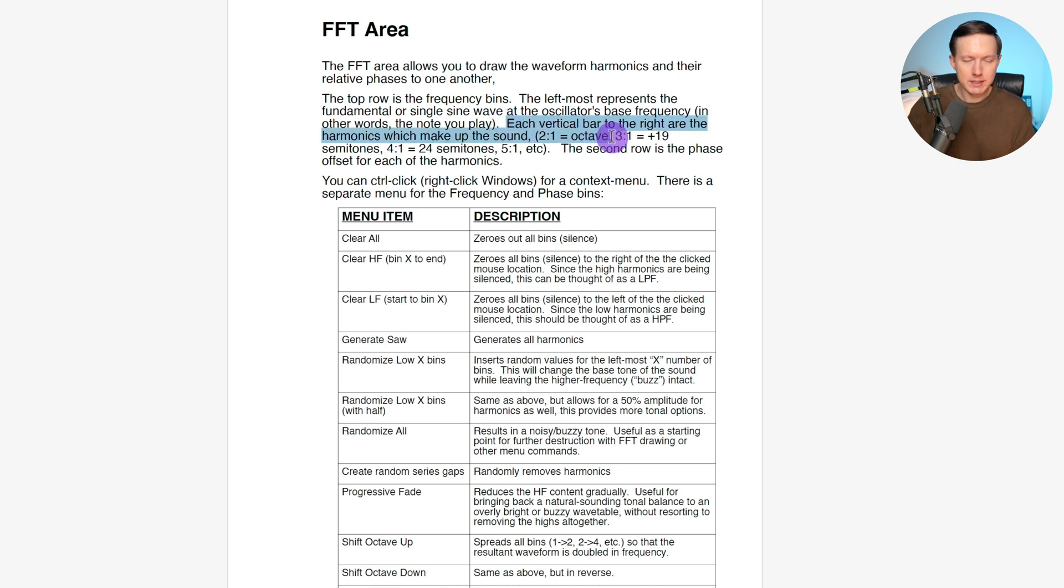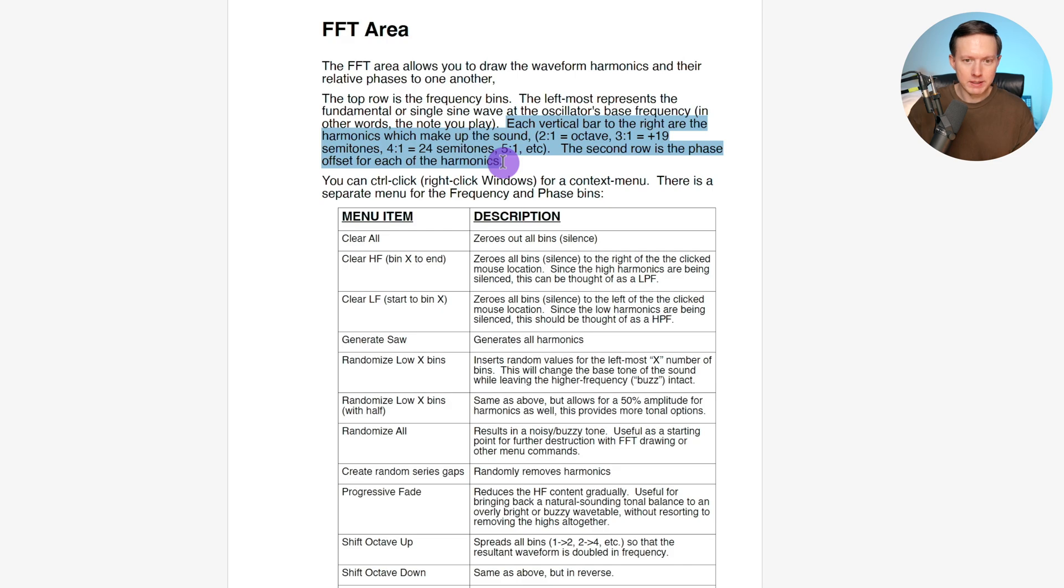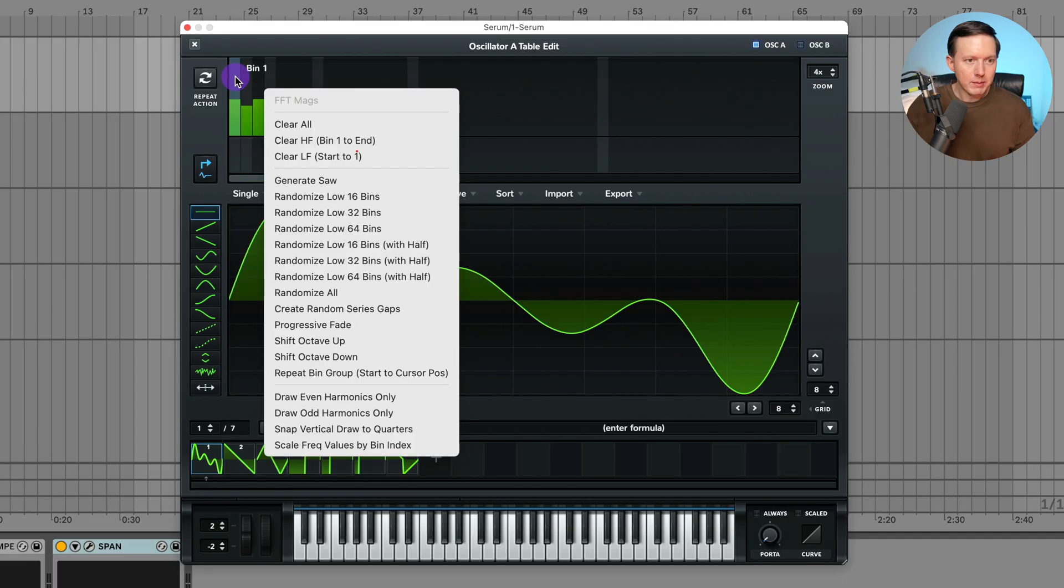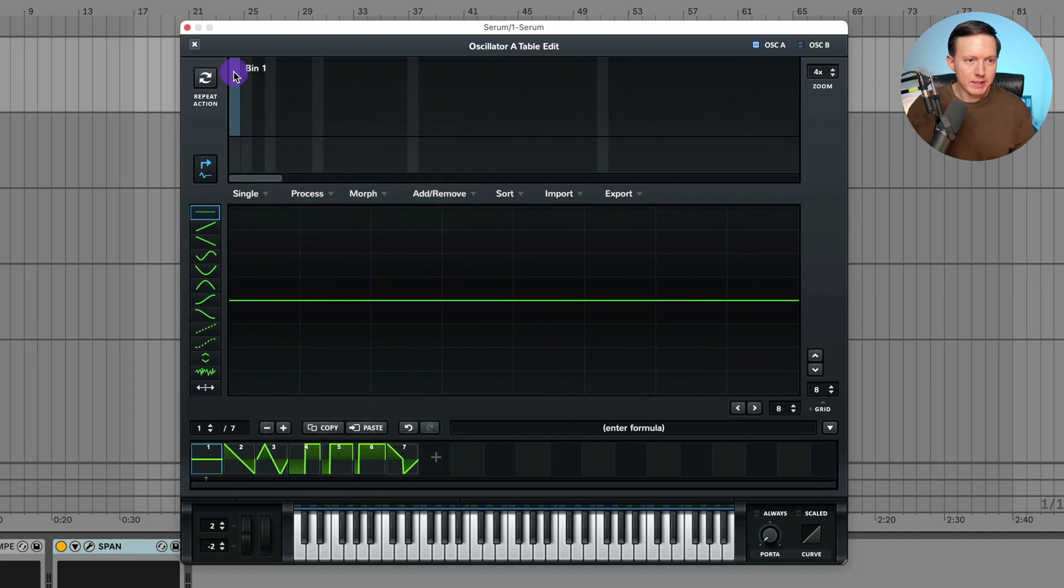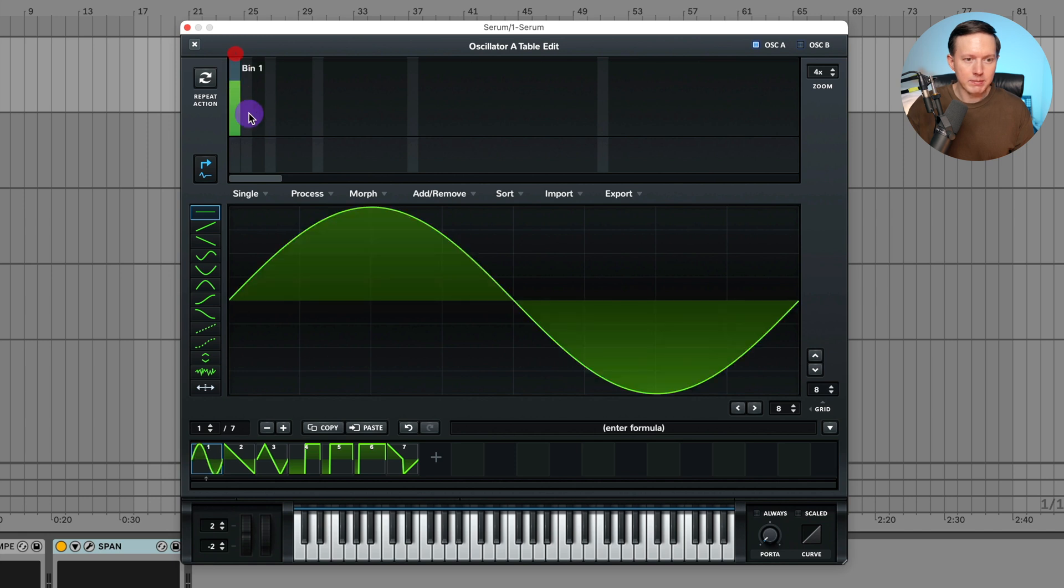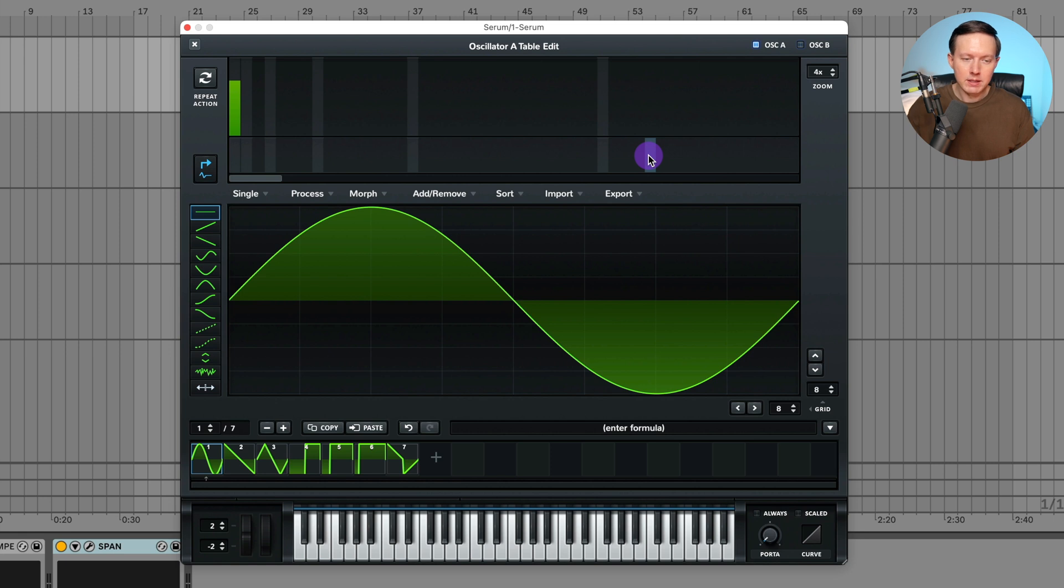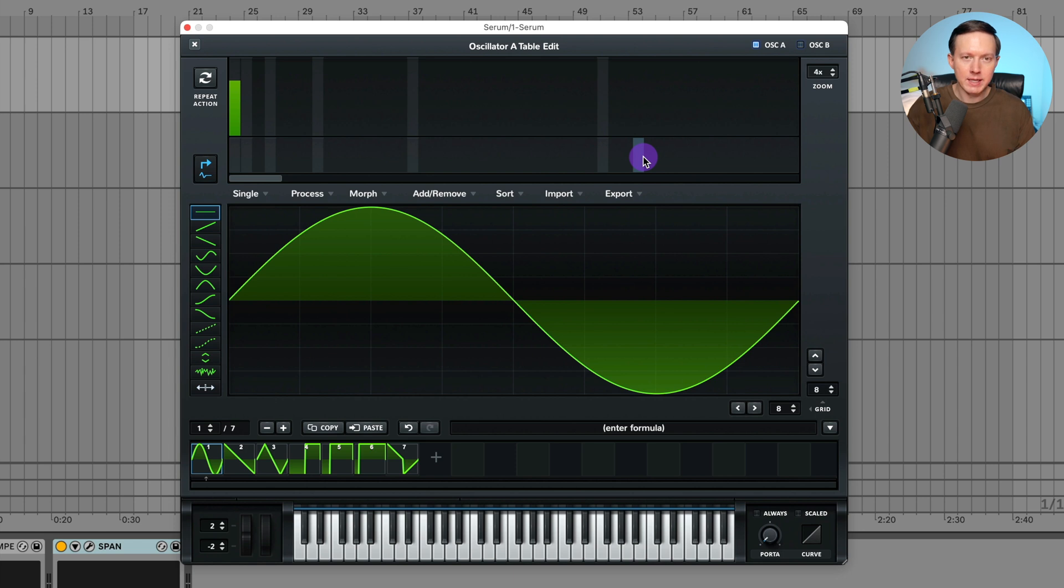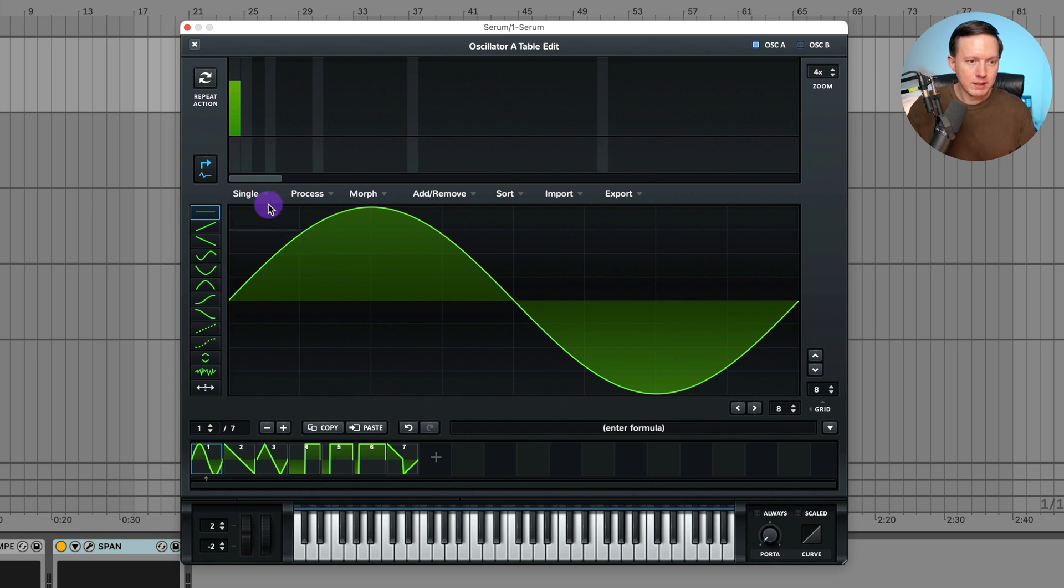If you do want further clarification, this is just the Serum manual. It explains this FFT area, which is what that area is called. Now I'm going to right click and clear all of these. Let's create a sine wave again, put that at 100. This lower section is going to affect the phase. The amplitude, let's think of that as the y-axis, and then the phase, let's think of that as the x-axis. That is going to shift things on the x-axis, which is like left or right.